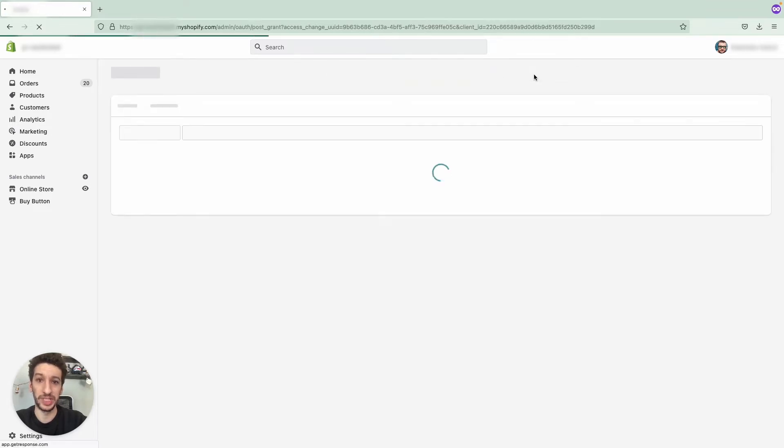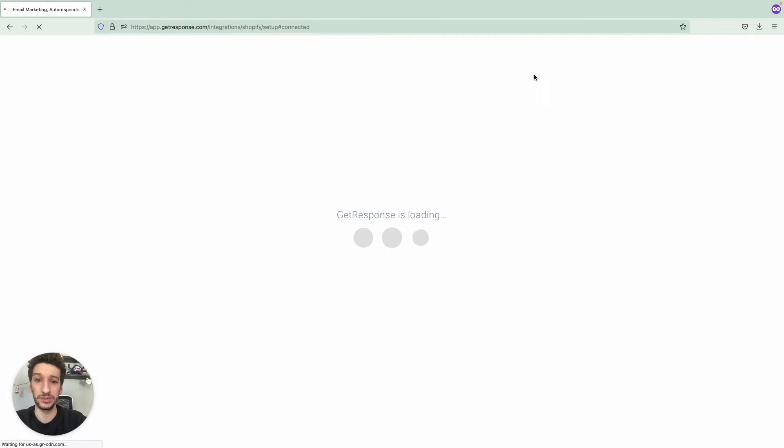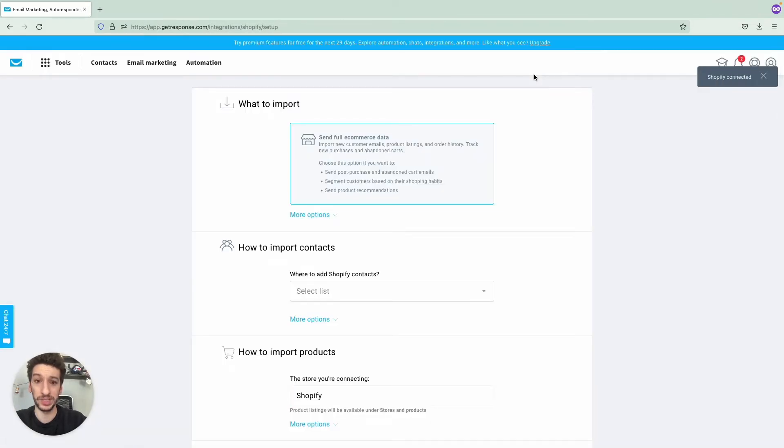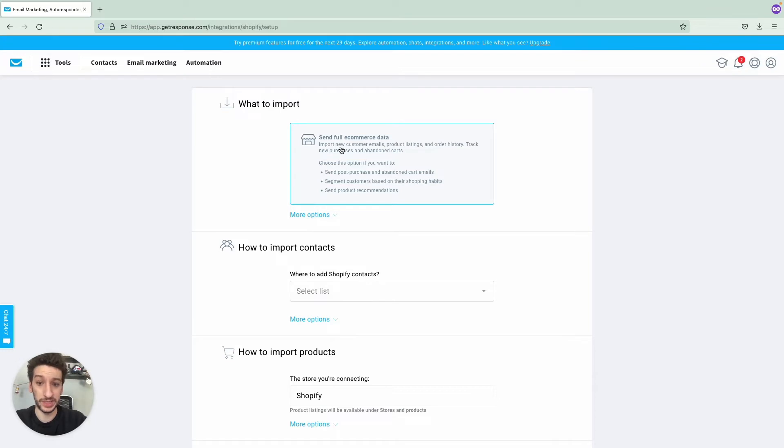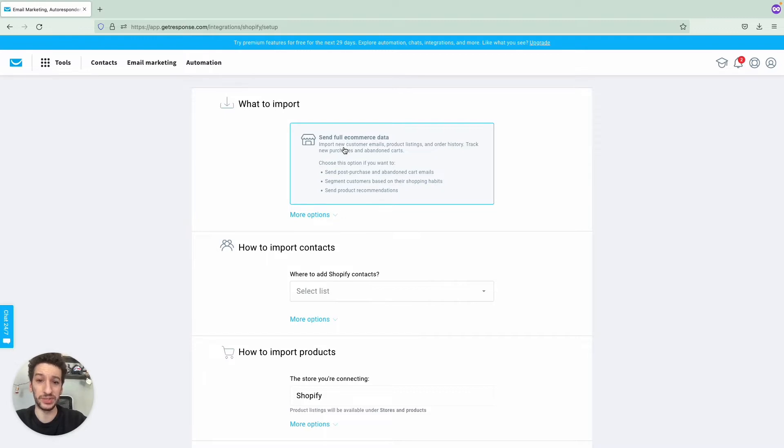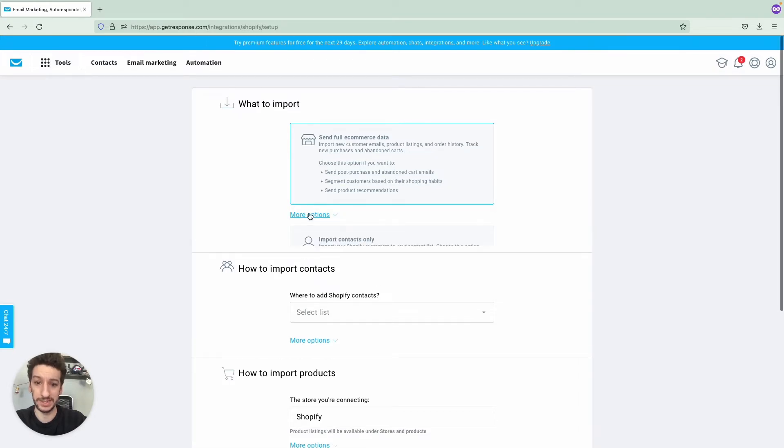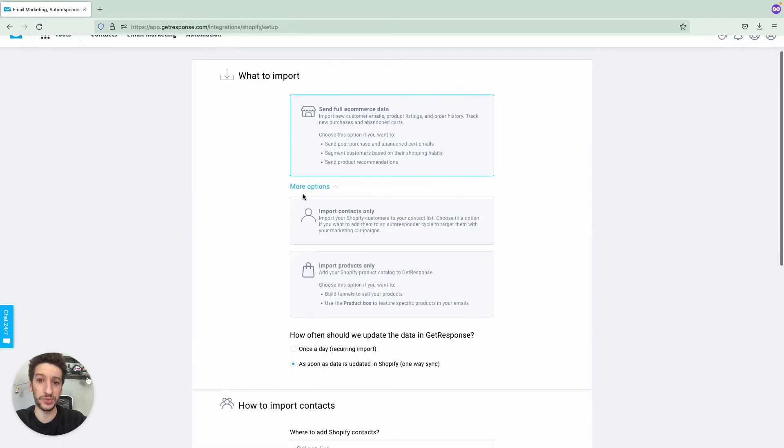We will now be redirected to GetResponse where you will be able to see the different types of integrations. Now let's go through them. We recommend that you go with Send Full E-commerce Data. This is the way that you will take the most out of this integration, as you can use automation, abandoned carts, confirmation messages. Let's see the other options as well.